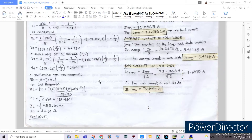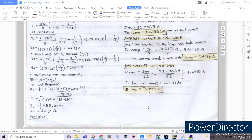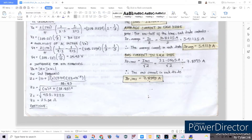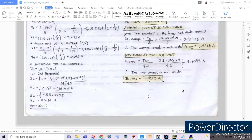For our impedance at the second harmonic, we use the formula: R plus j times N times angular frequency times inductance. Substituting: 10 plus j times 2 times 377 times 25 times 10 to the negative 3. Multiplying the numerical values gives 18.85. To eliminate the imaginary number, we take the square root of 10 squared plus 18.85 squared, yielding a second harmonic impedance of 21.34 ohms.